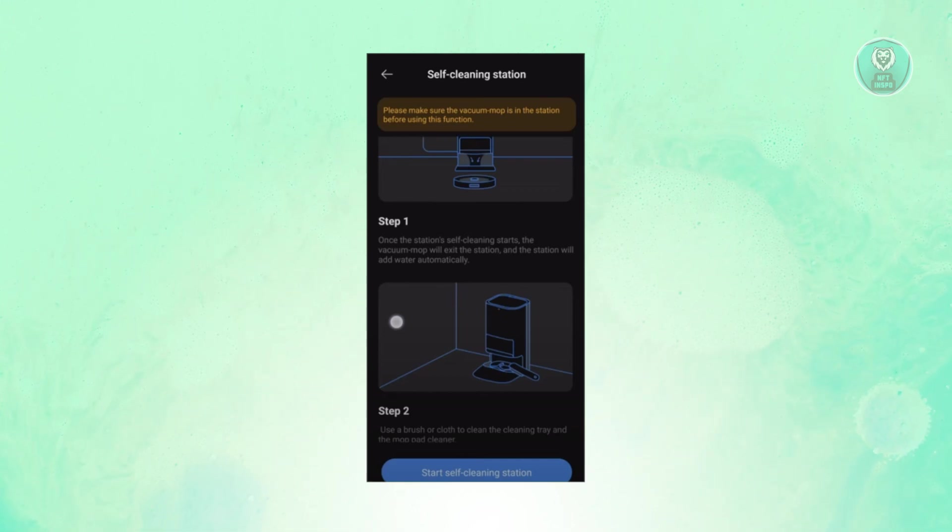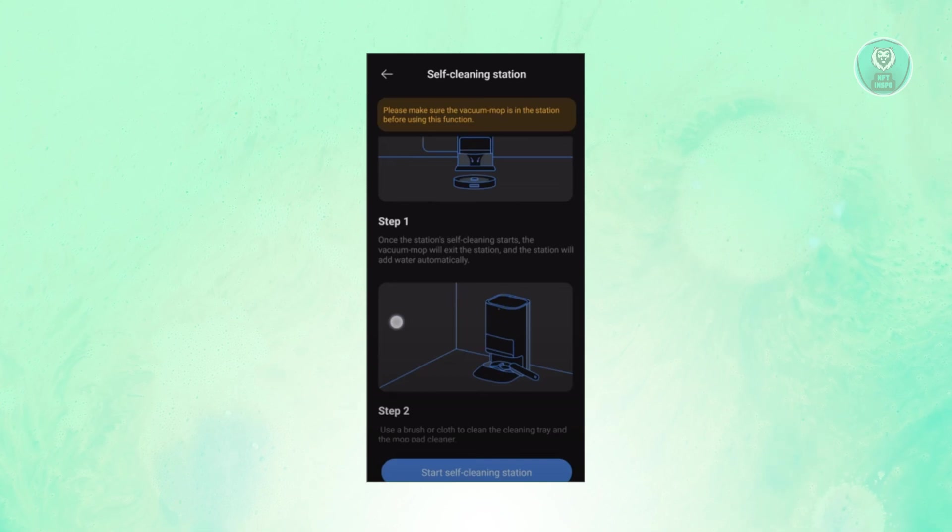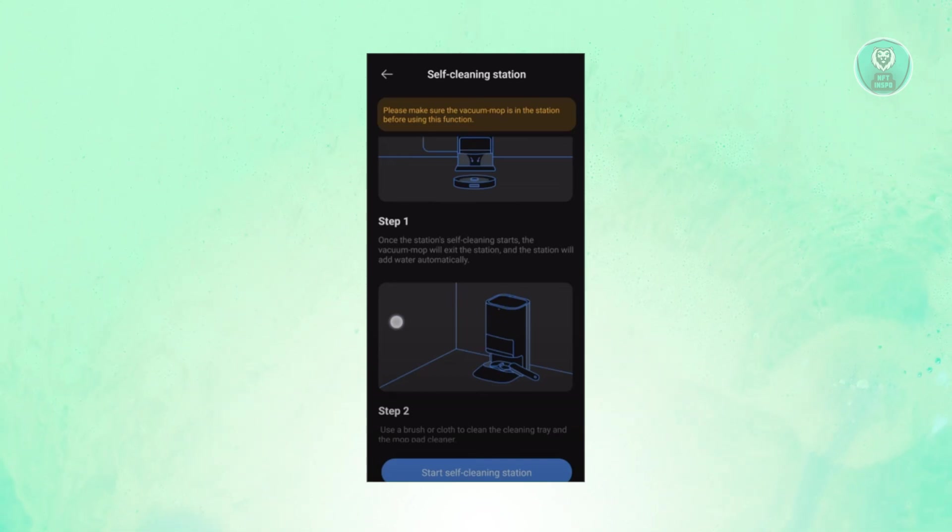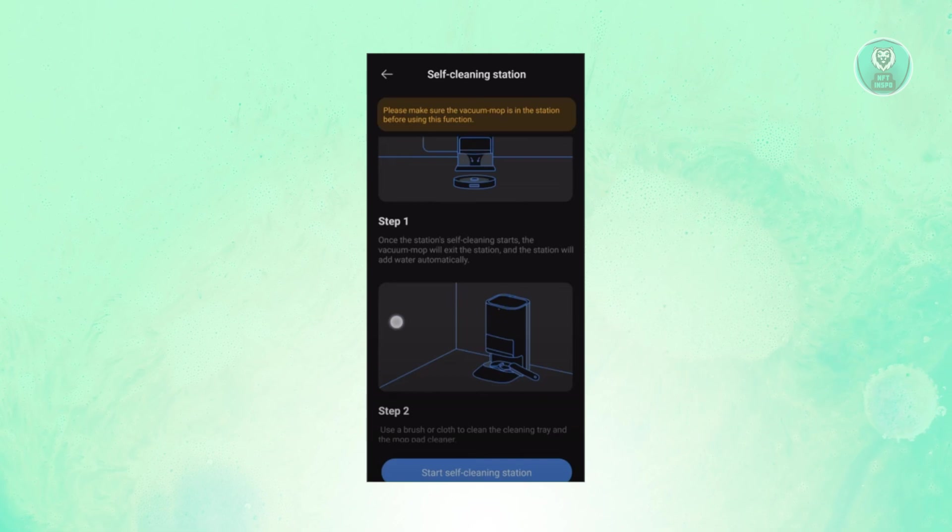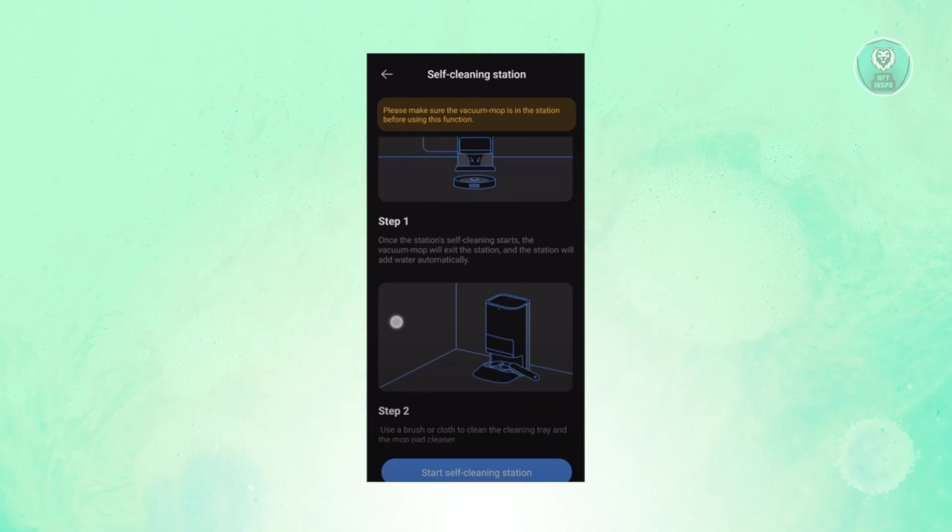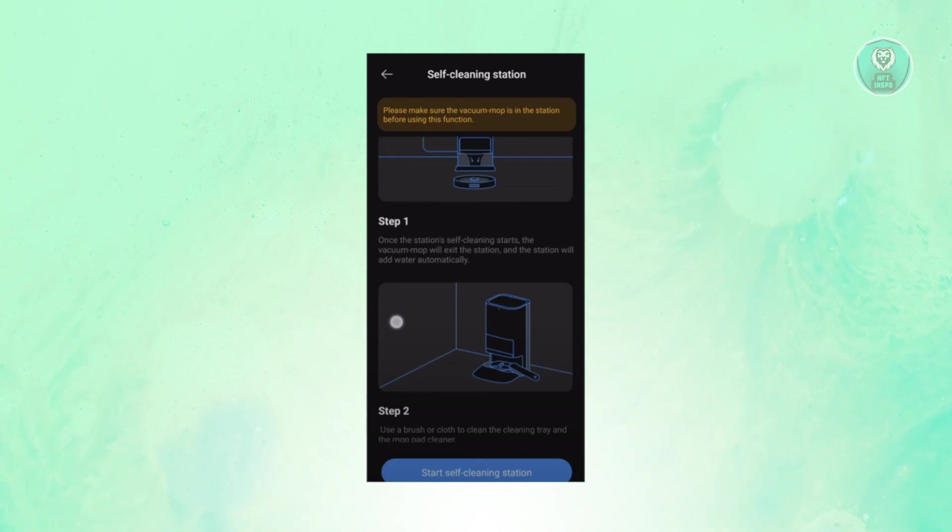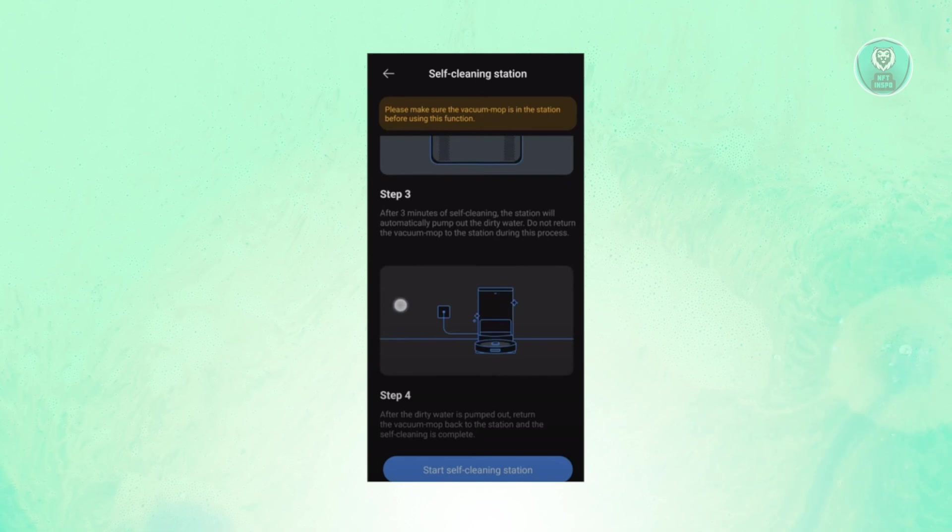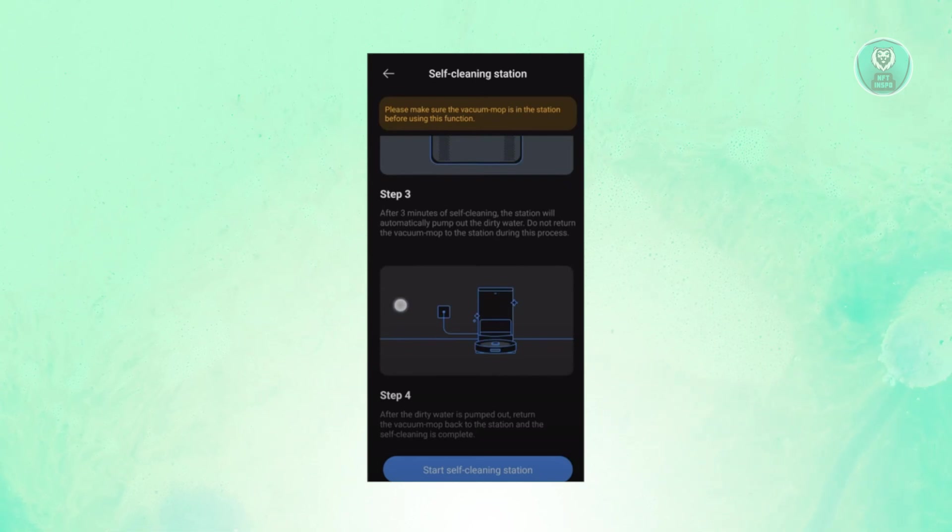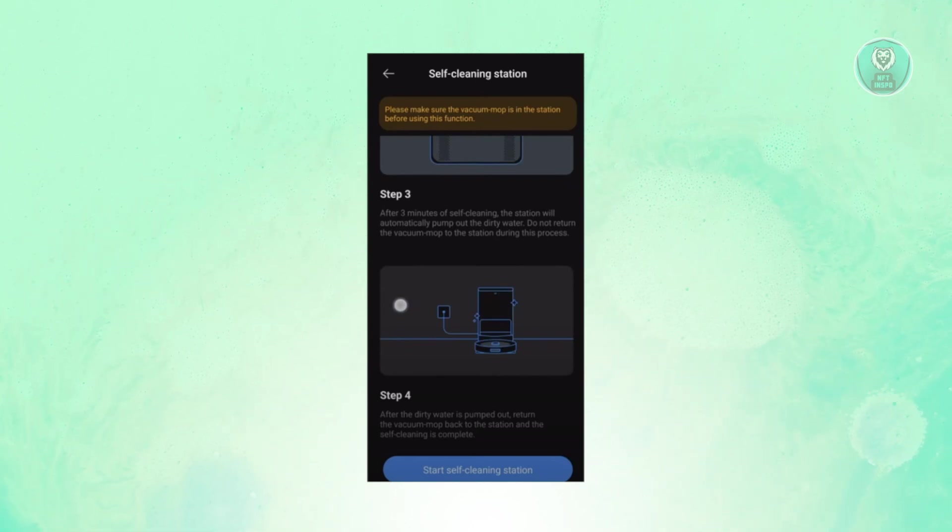Now in this case, once the station actually uses a brush or cloth to clean the mop pad and the tray for thorough cleaning, this process takes around three minutes.